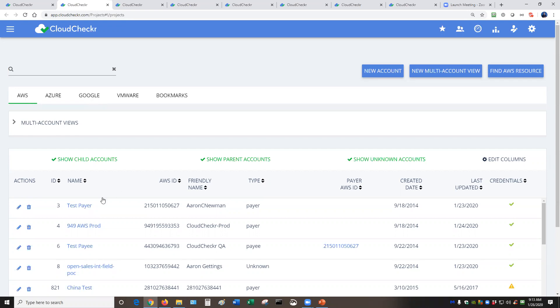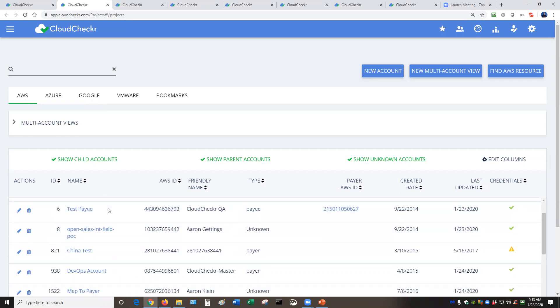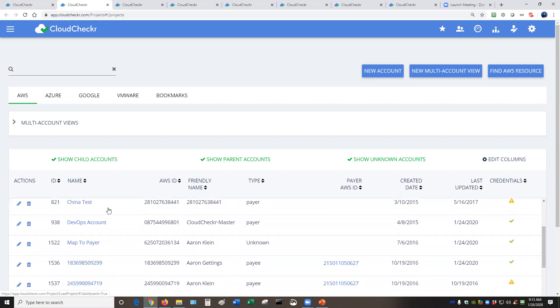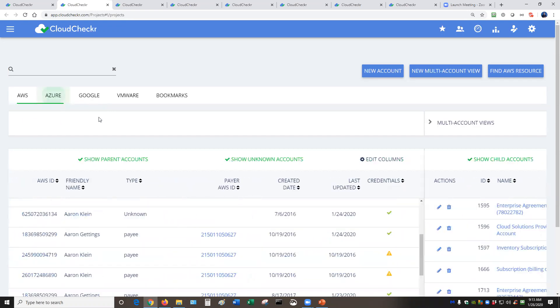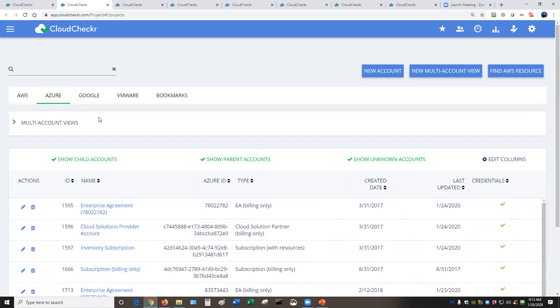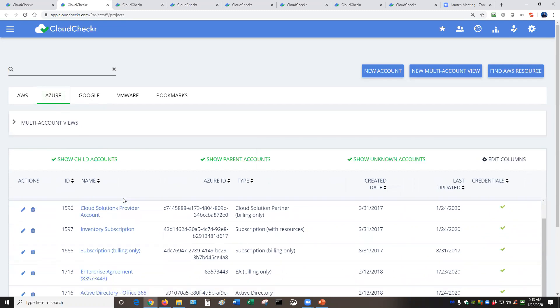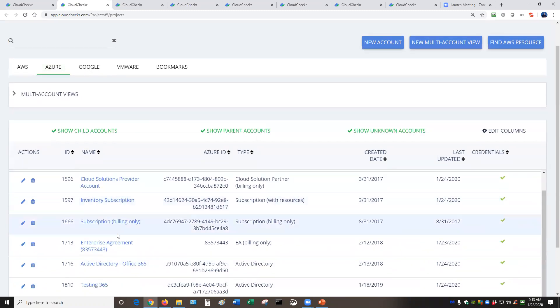So for AWS, you can easily see all of the different accounts that you have, the main payer accounts and payee accounts. Same thing for Azure, full support for all types of accounts and subscriptions, the EA, the cloud solution provider, regular subscription accounts, even Active Directory accounts.